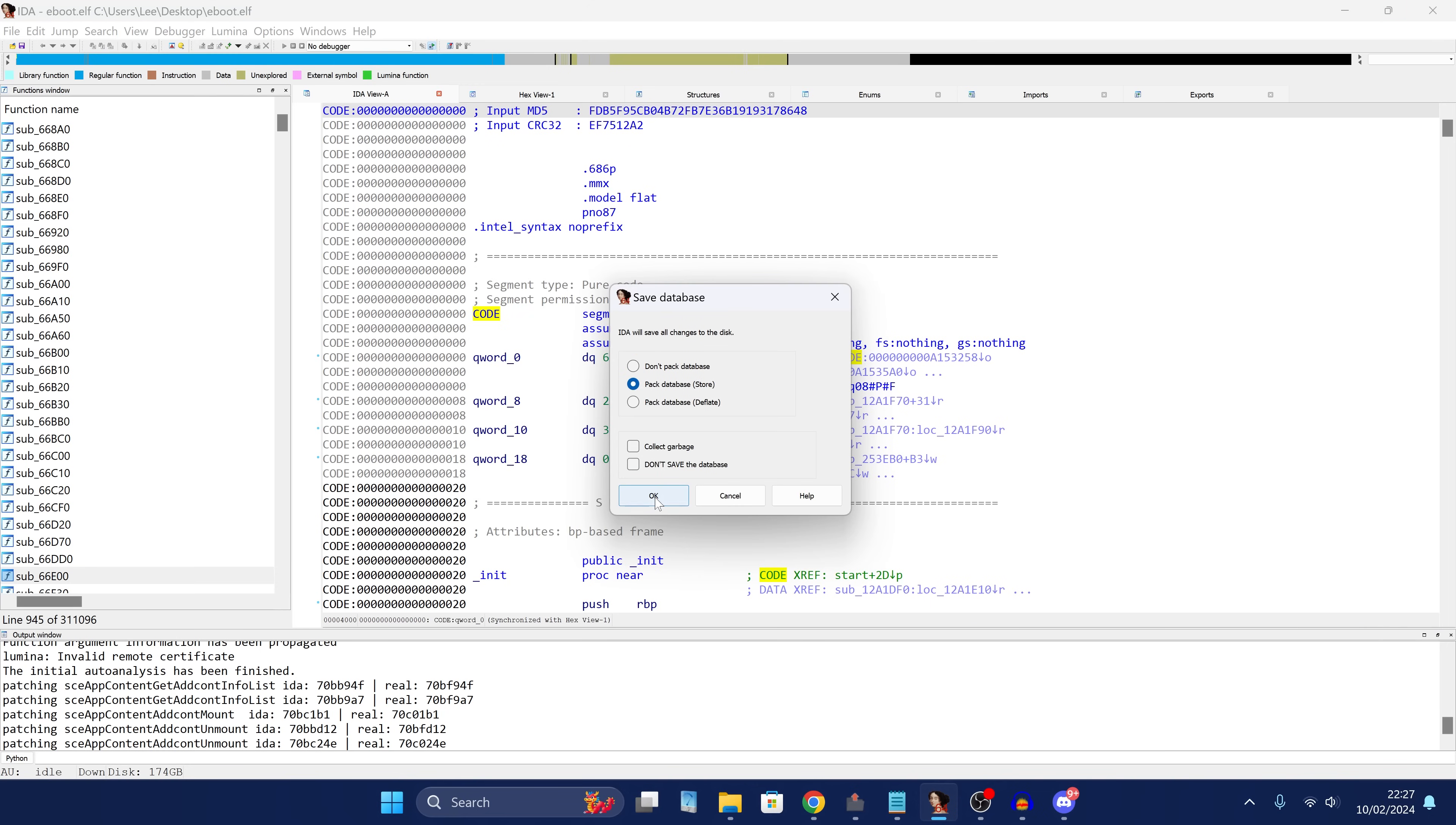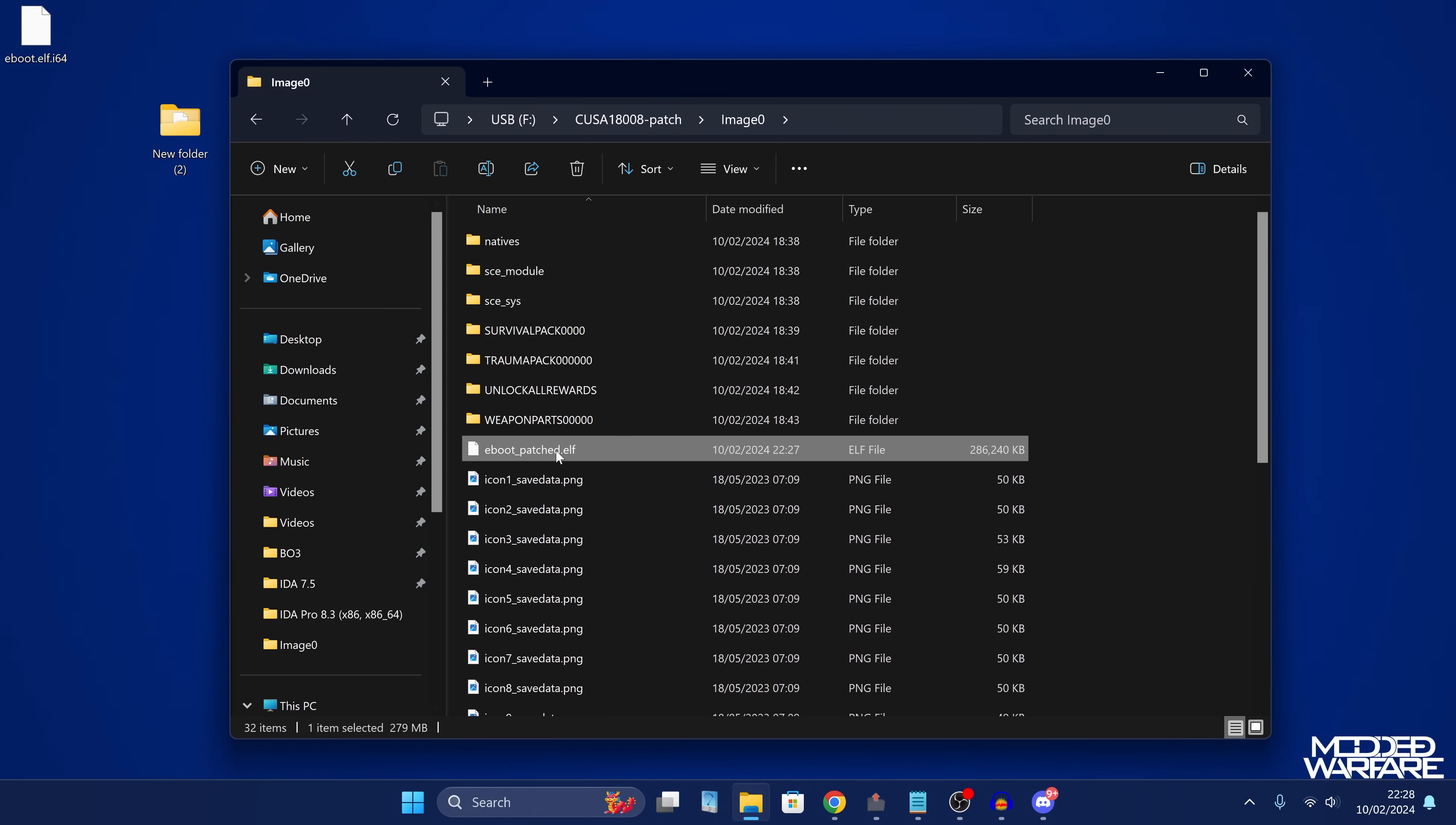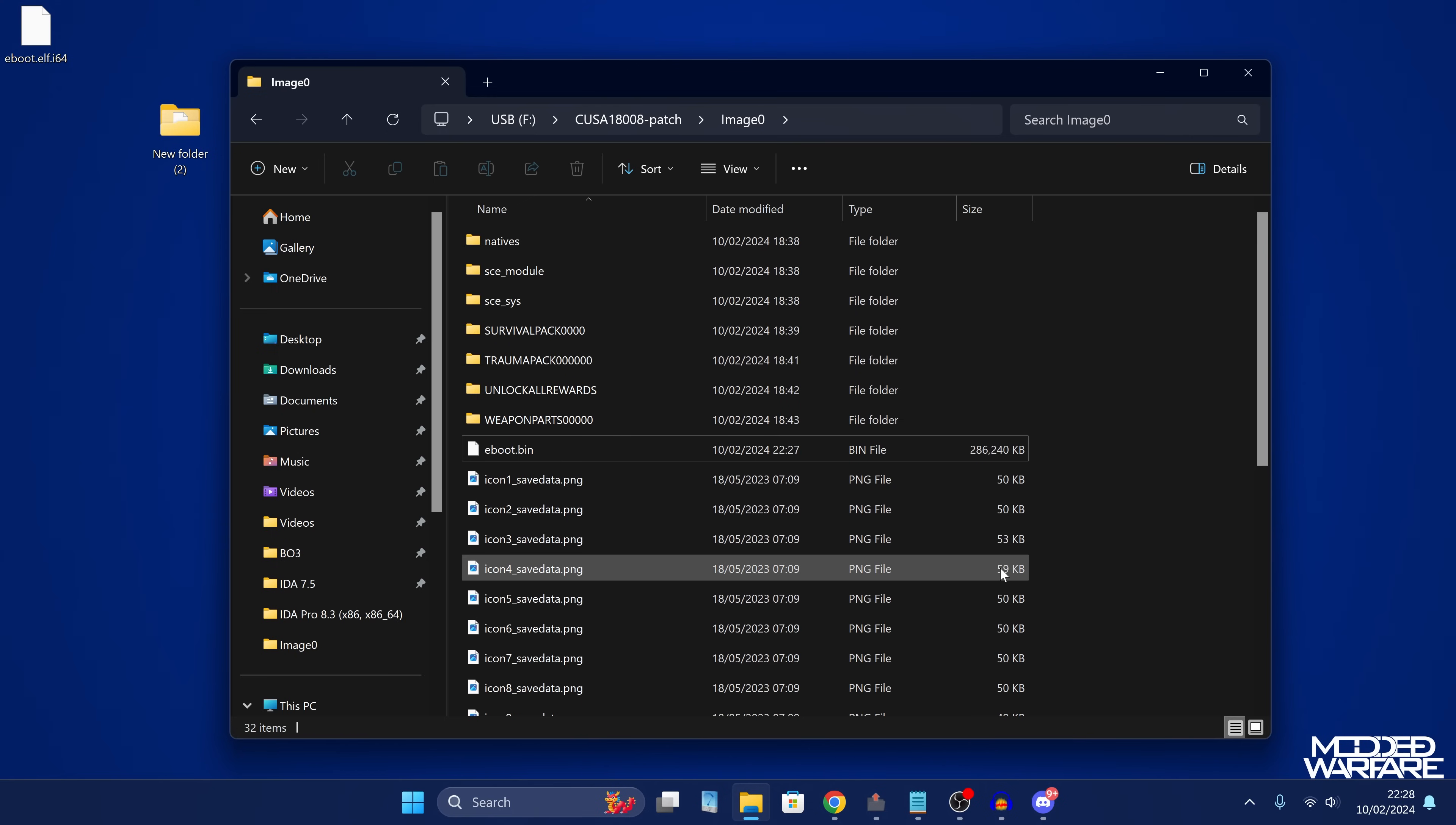I'll pack the database so that we don't have to, you know, if we want to add more DLCs in future, we can just load the database so it doesn't have to reanalyze the file again because that takes forever. So now that we have that done, we've got our patched eboot. Let's refresh this. Here it is right there. Eboot patched dot elf. And what we want to do is rename this back to eboot dot bin. So if you still have the original eboot dot bin in here, make sure you delete it and then rename our patched one back to eboot dot bin and then click yes. And that is essentially it.